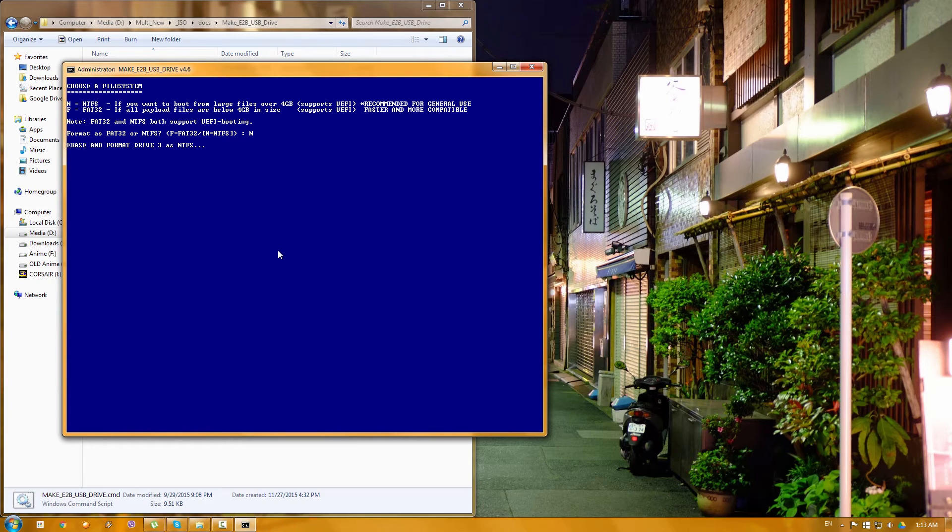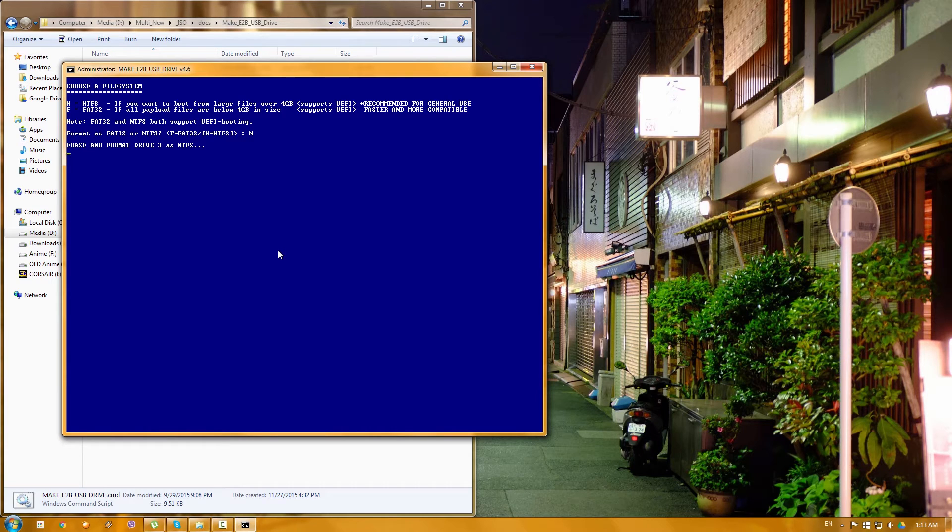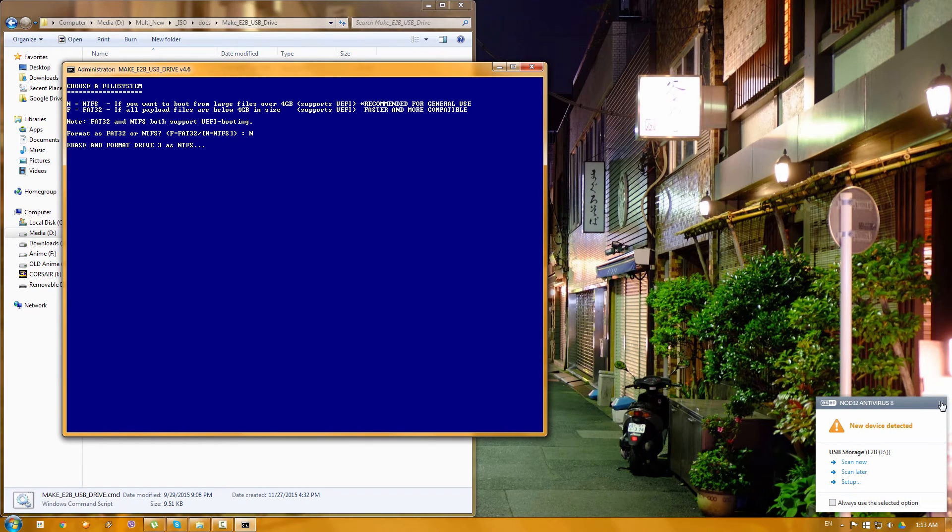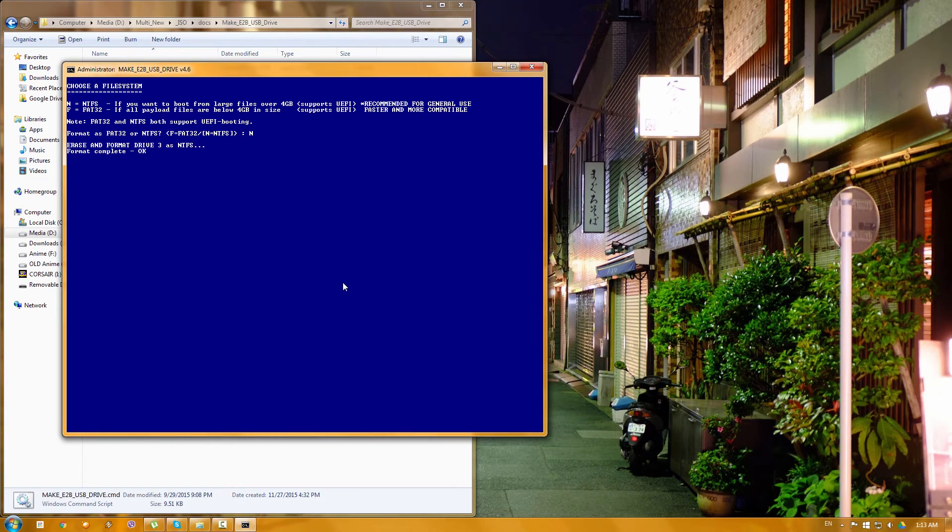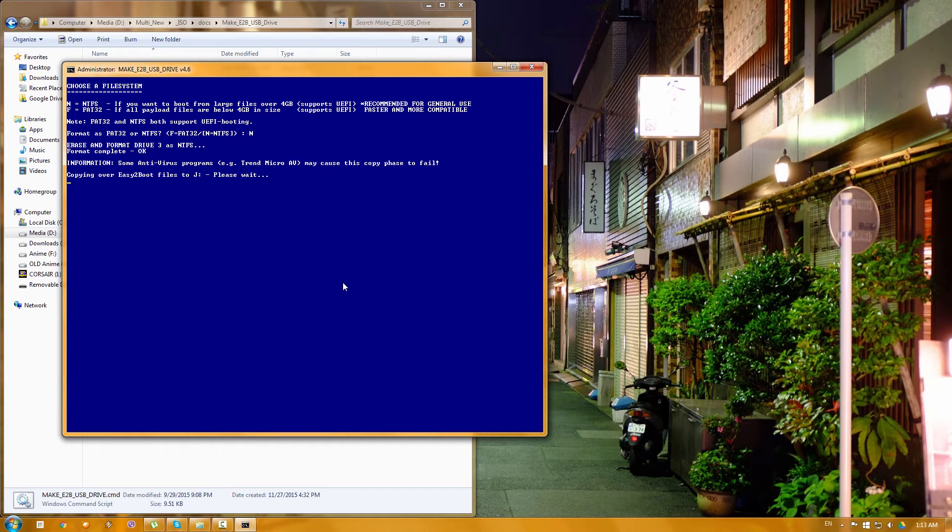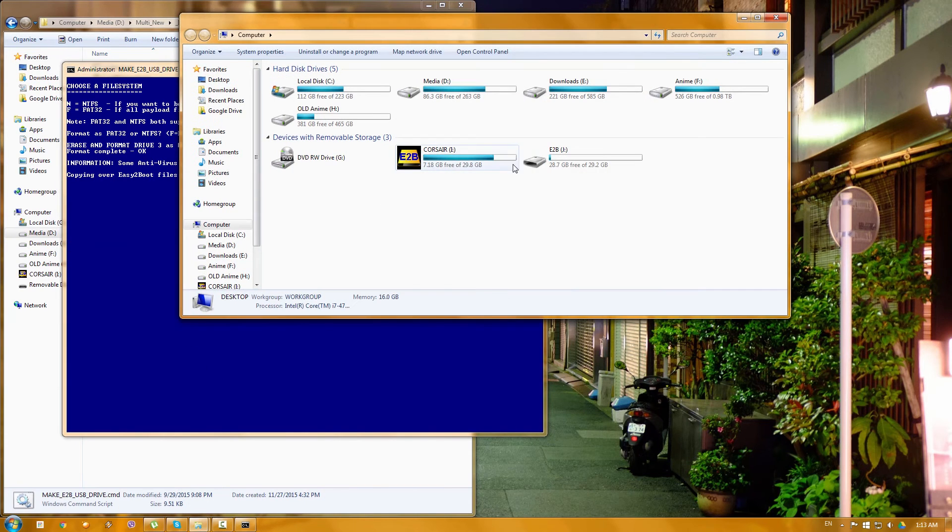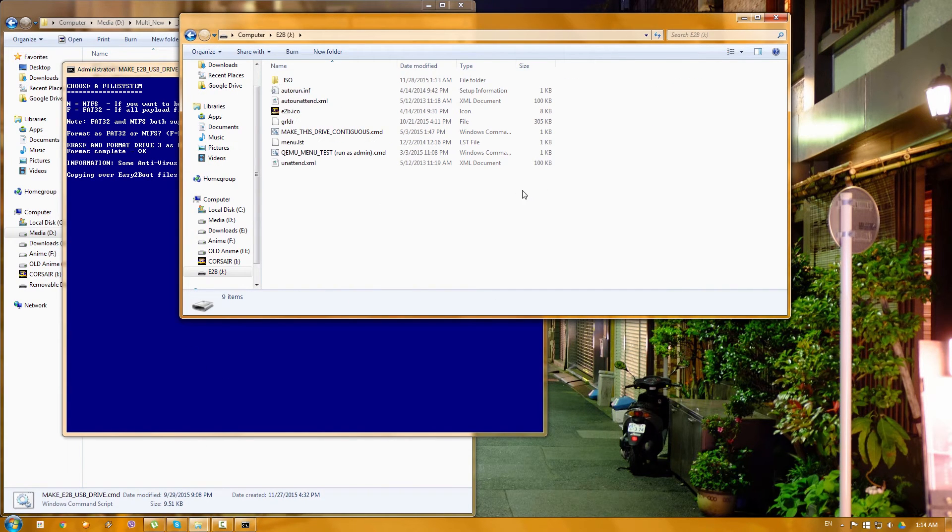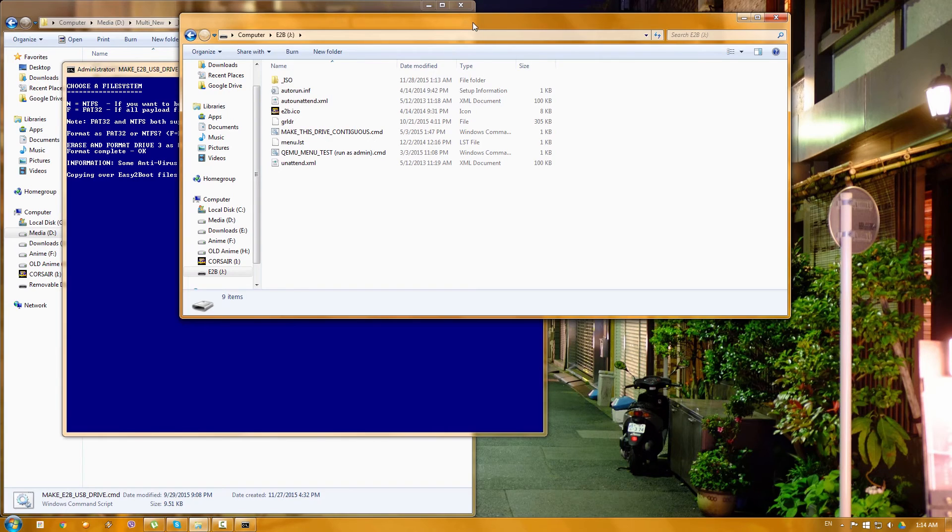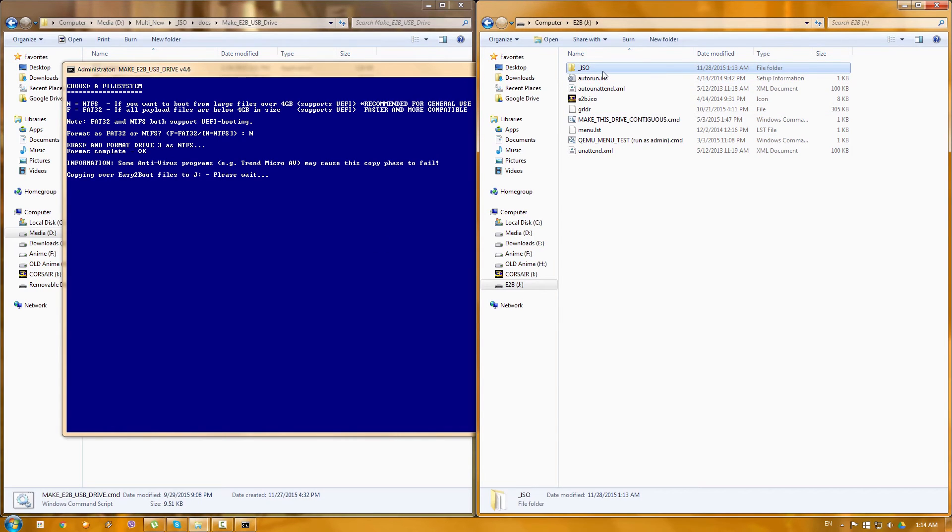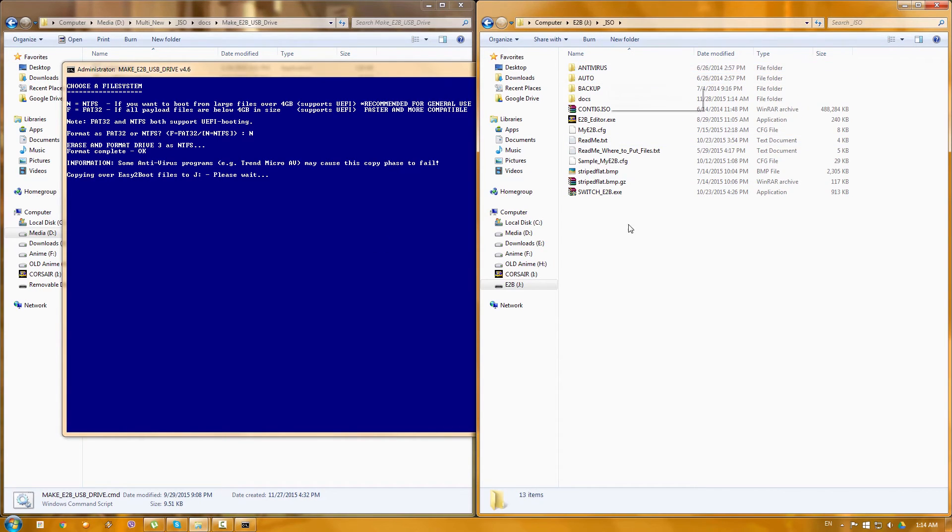Basically that means that it's unmounting and starting to format it and do all the magic. Now it's the part of waiting; depends on how many ISOs you have and how big they are, it will take time. So as you can see now it says that format is complete and it's OK and now it's going to copy the actual files. So if I go to my computer and enter to the new E2B which was Kingston, you can see that it's already making all the folders and files and in a moment all the files will be here as well.